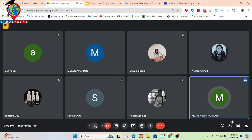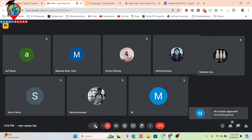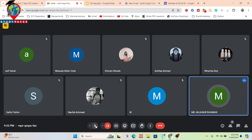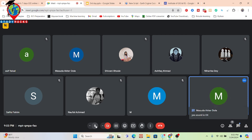Hello everyone, welcome. Today is our third class. After completing this session, we'll talk about the problem solving class. Let's start — let me share my screen.